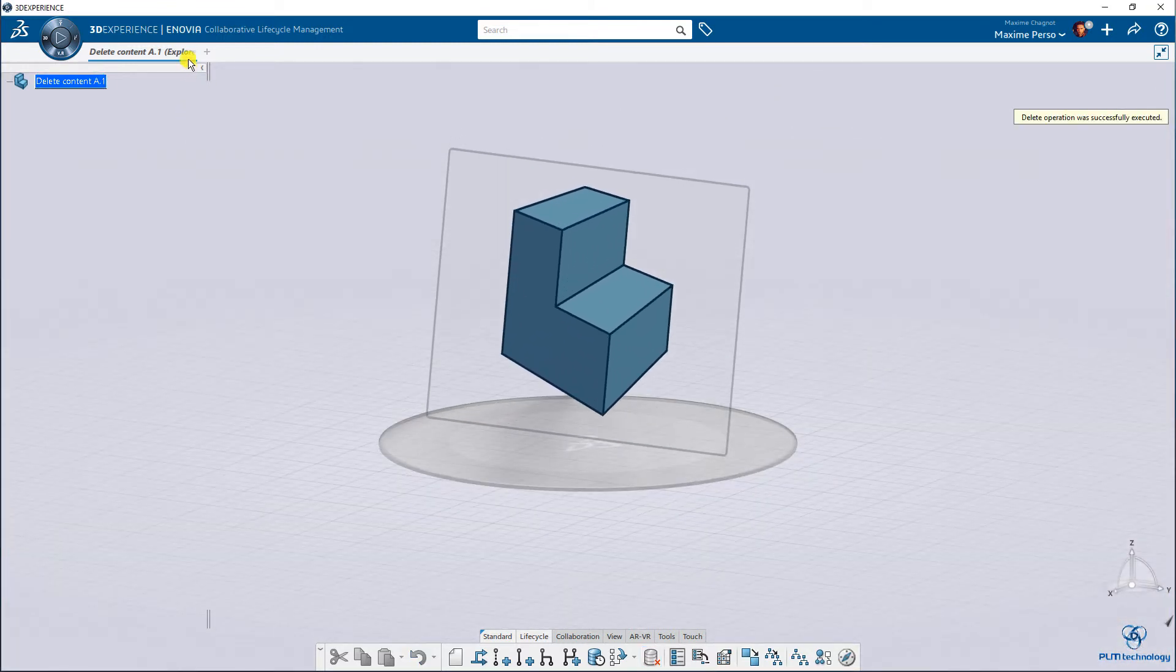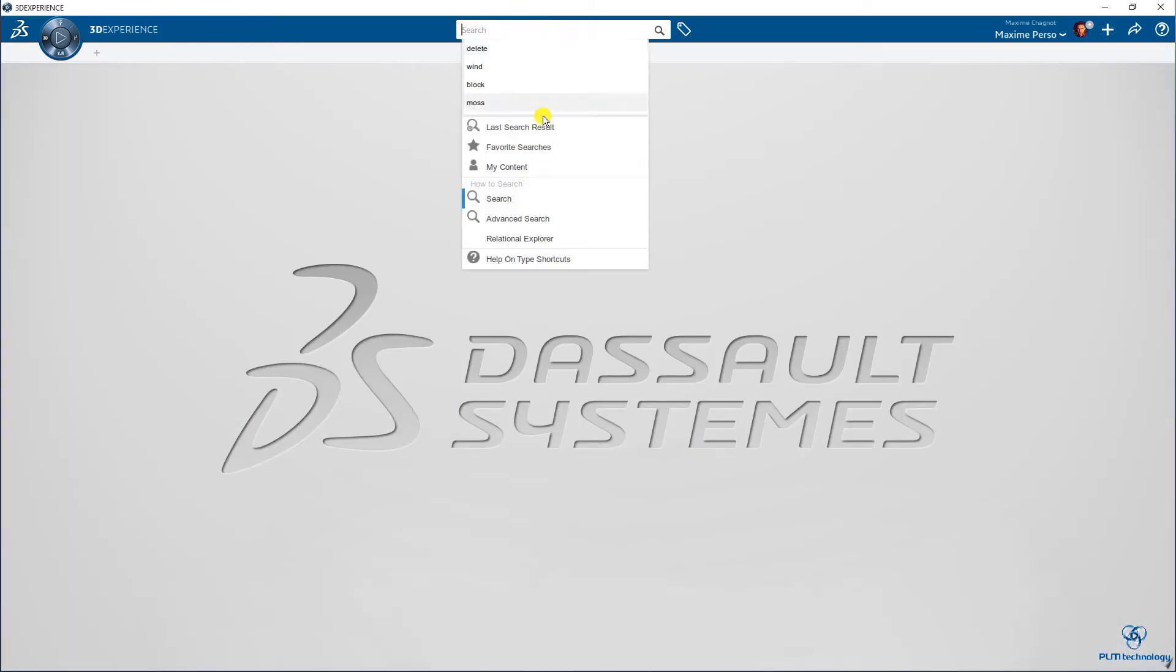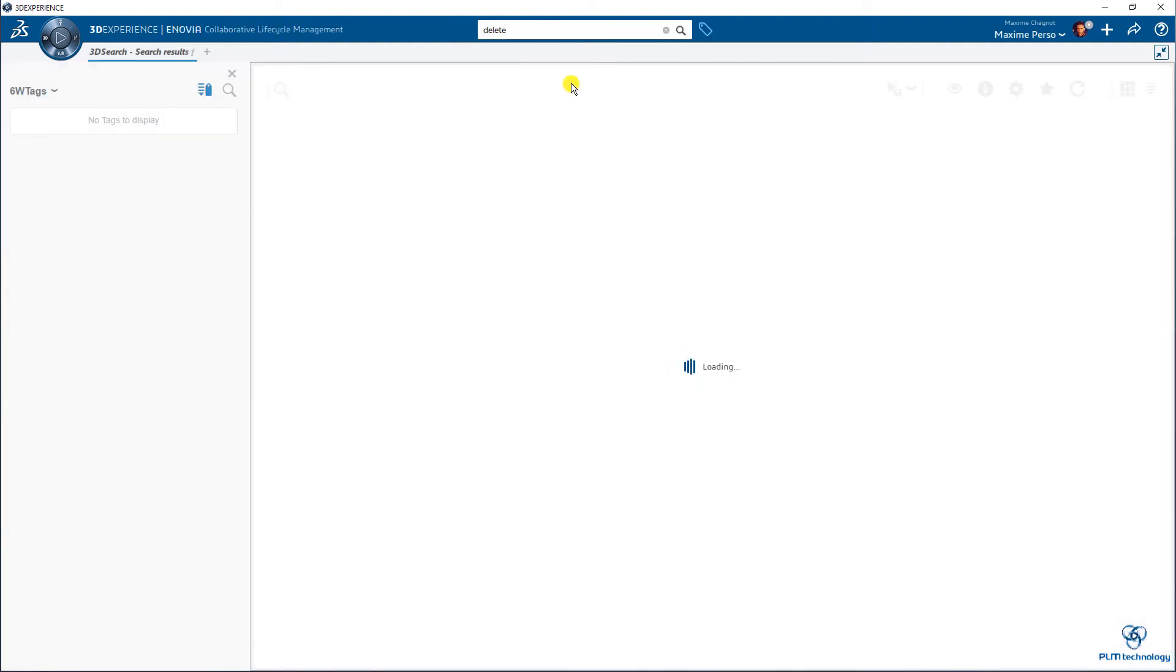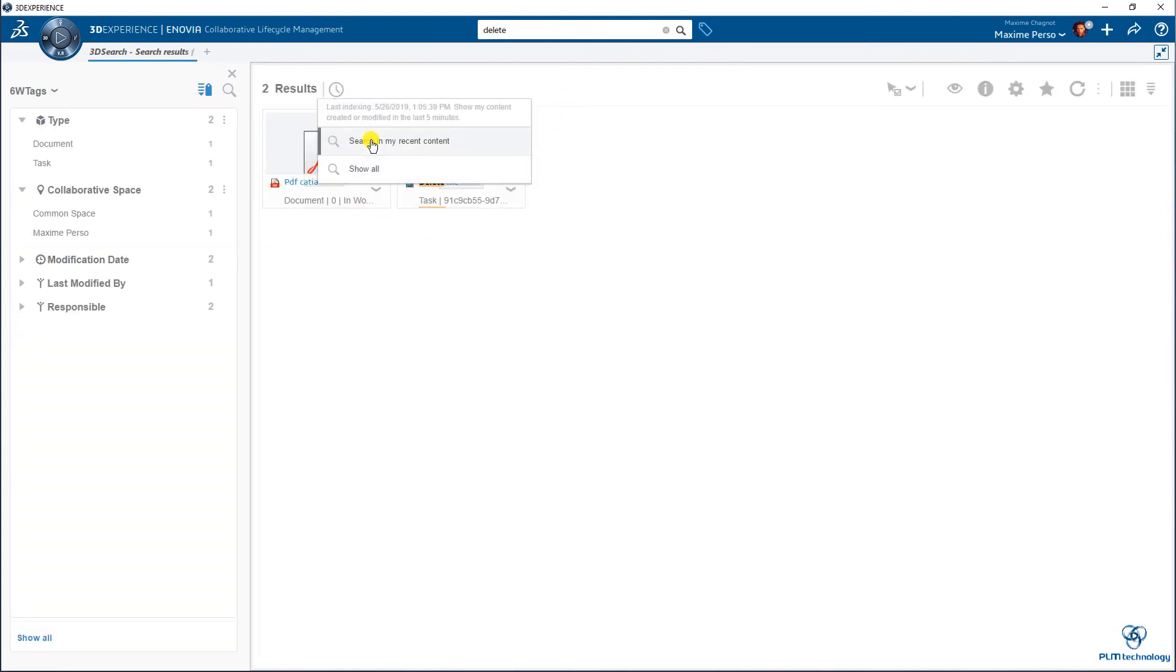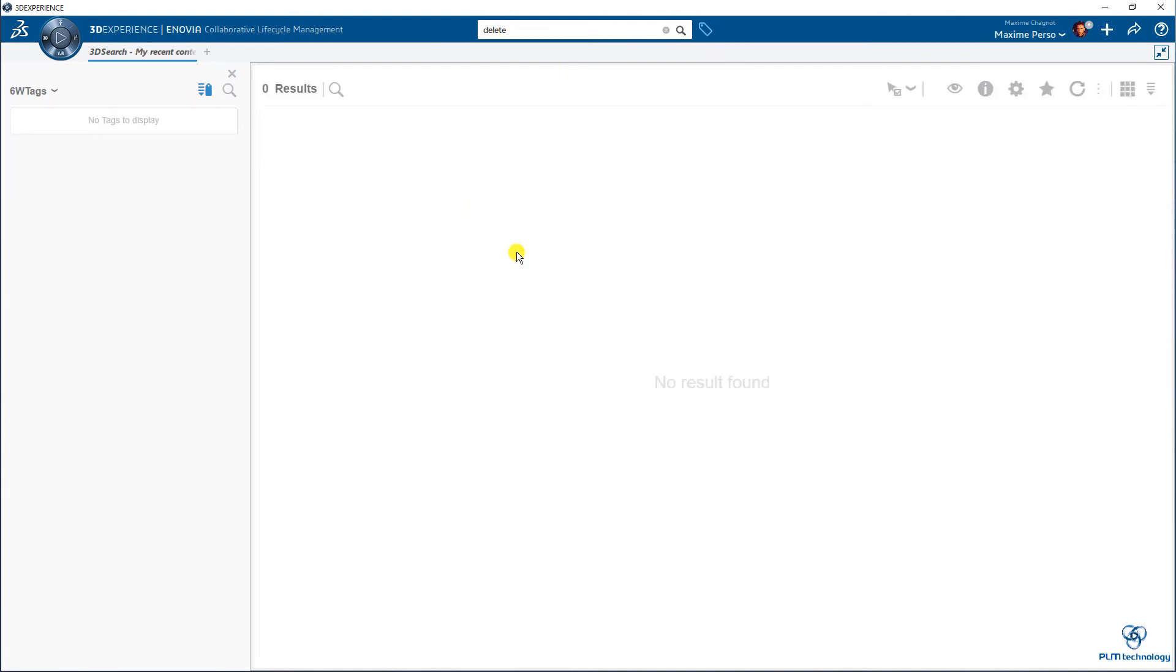The delete is done, so now I can try to search delete in my content. Normally I don't have anything that appears as a part, of course. And even in the recent content, nothing is there. Zero results. Great. So that was it for today. Bye.